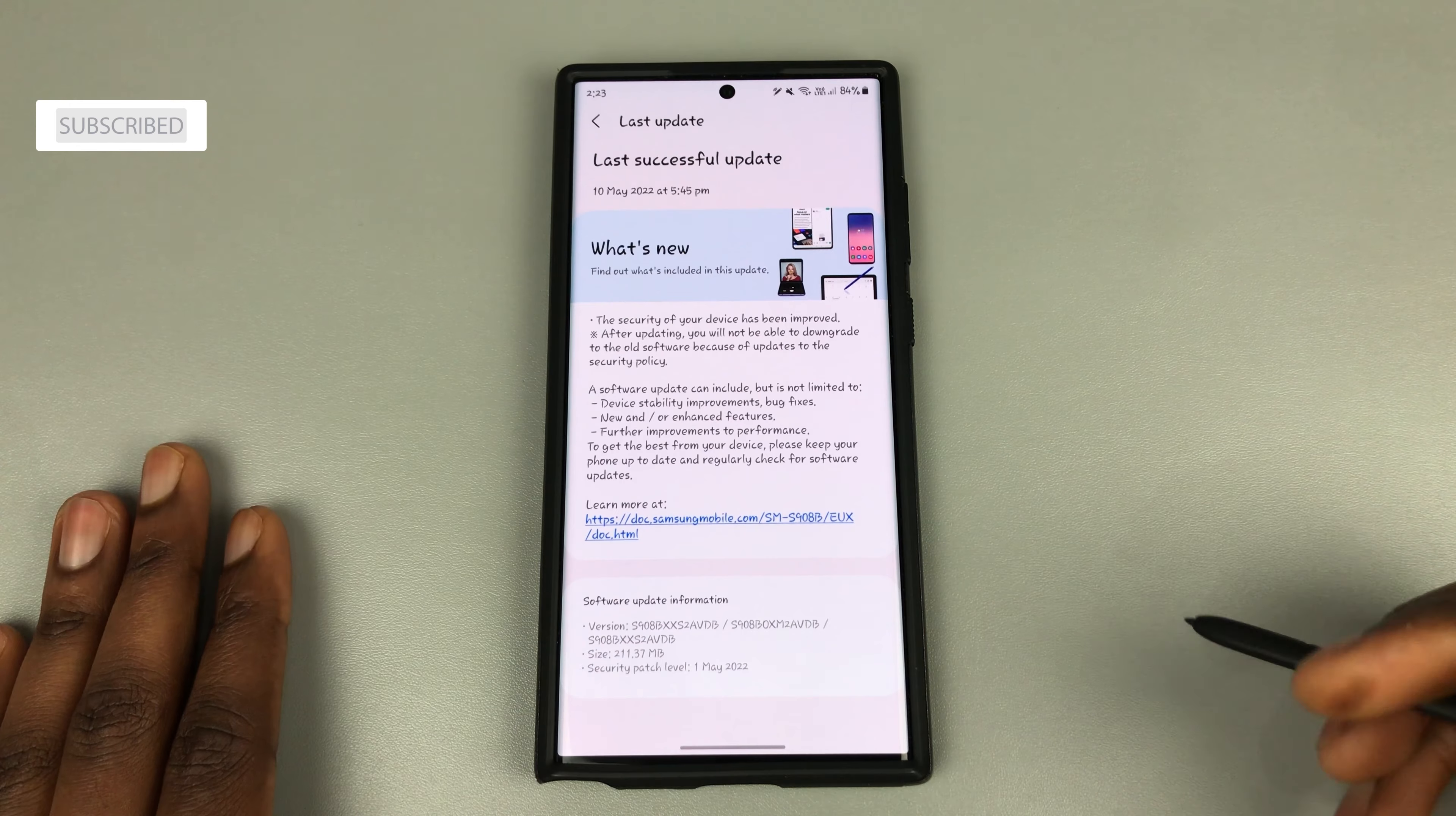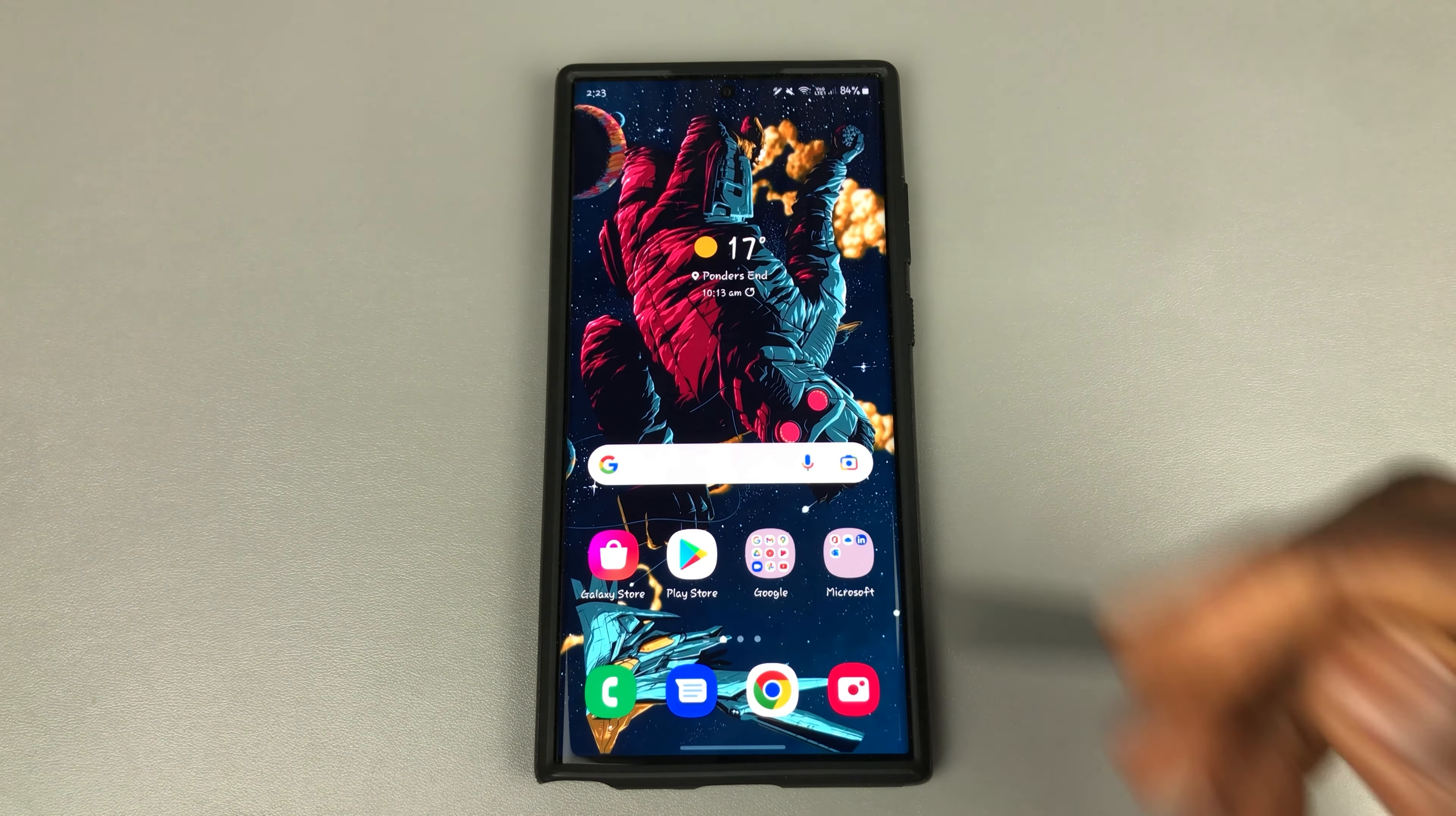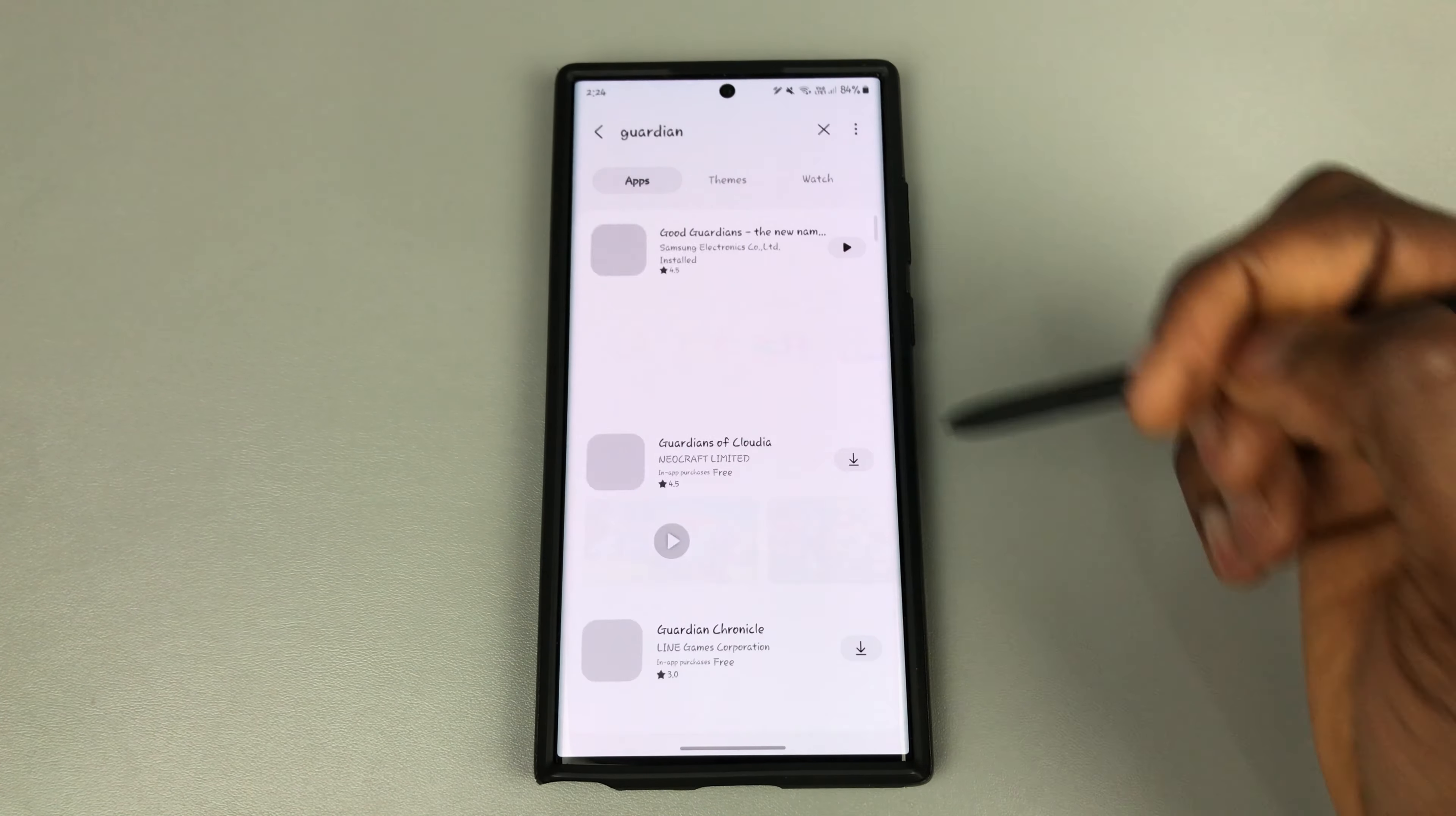Samsung has an app called Galaxy App Booster which, once toggled, optimizes your apps and gives you up to 15% boost in performance. To get your phone to its best, what you need to do is go into your Galaxy Store and search for Guardians or Good Guardians.